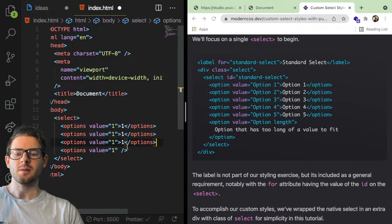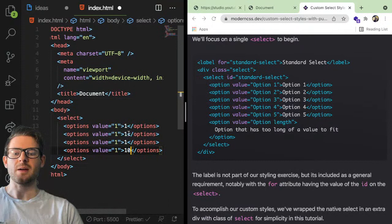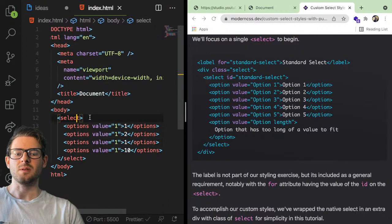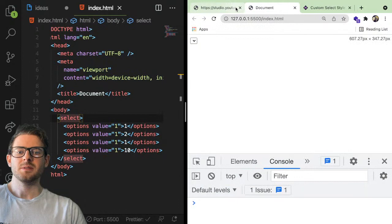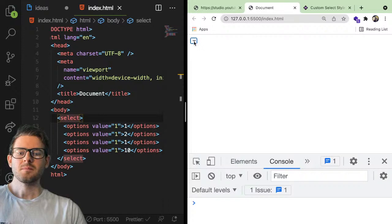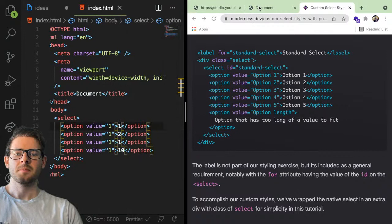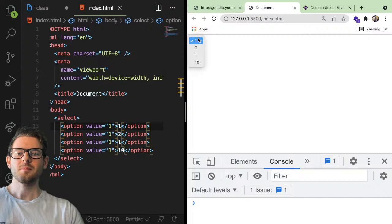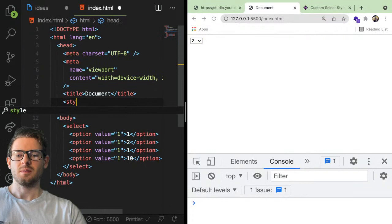So we have a select box, but it's not showing anything because I called it 'options' not 'option'. What are you trying to style? I think you can style the actual select box, but I don't think you can style the dropdown. I'm probably completely wrong on that, but let's play around.